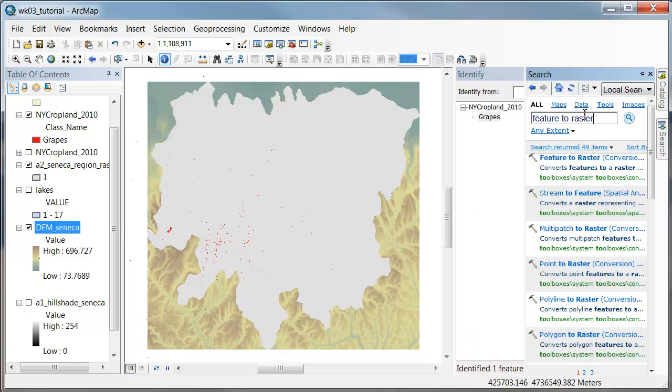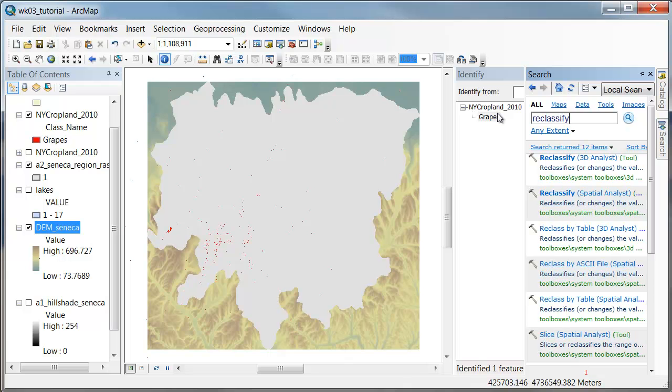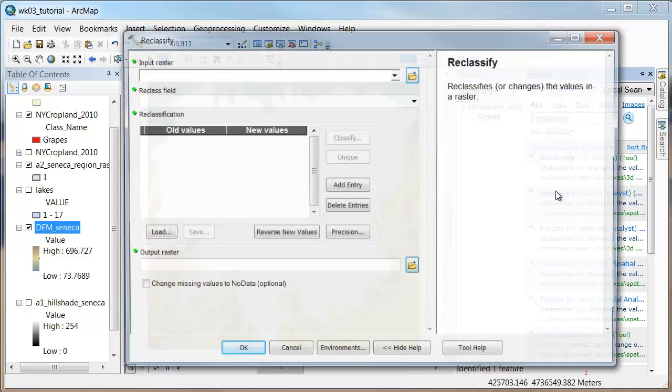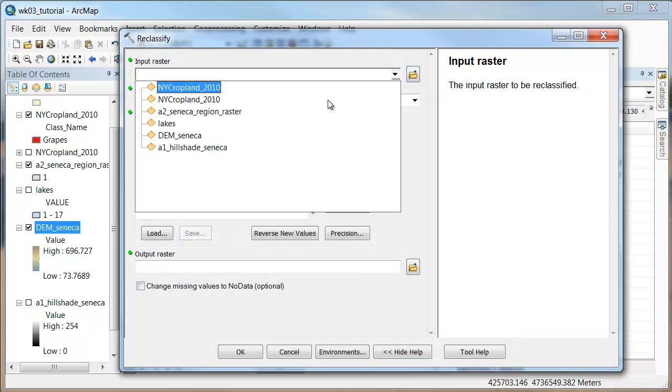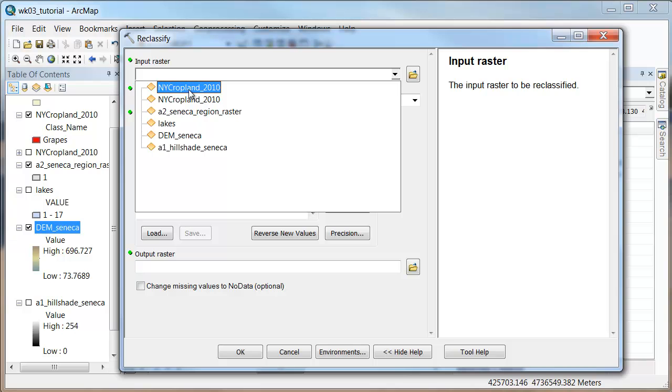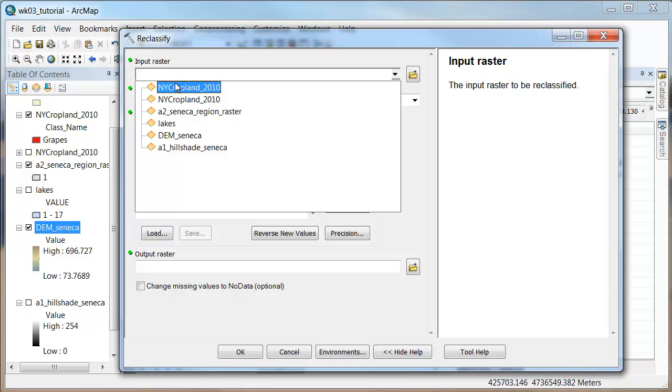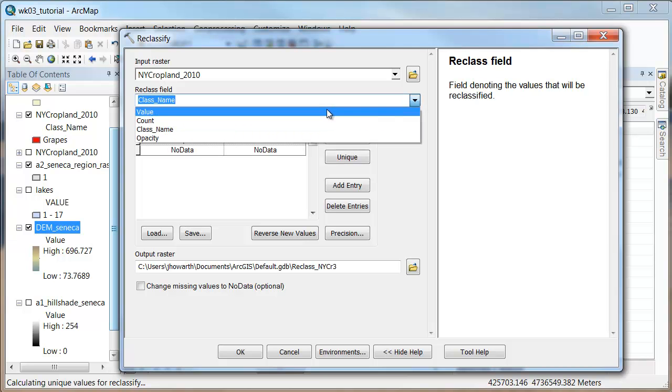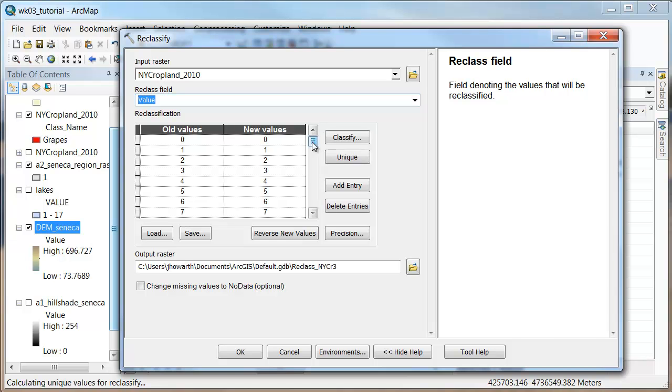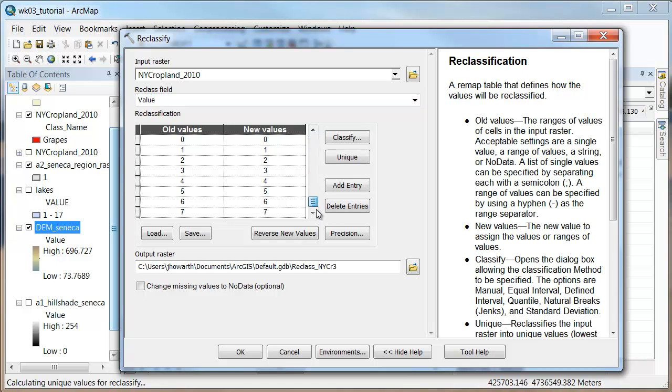So I'm going to use reclassify to do all of this and bring it up in spatial analyst. My input raster is going to be the top one here. So if I pick this top one, it's already filled in my values here. Now I could say class name, but if I just say value, I've lost it.